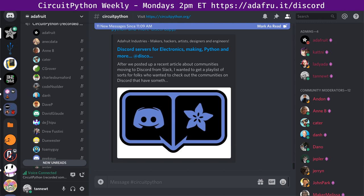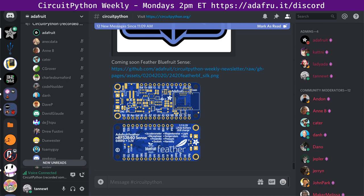Coming soon, we have the Feather Bluefruit Sense. Lady Ada and I worked on it over the weekend and got some demos posted. It's also in circuitpython.org/downloads for a preview. This is what we think will be a really good, low-cost board with every sensor you can jam in — it's another NRF52840. Check that out; we have a couple of cool demos.